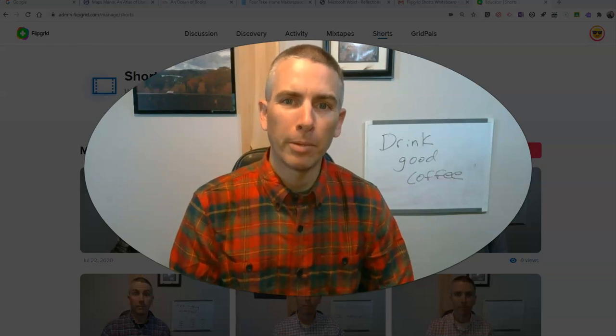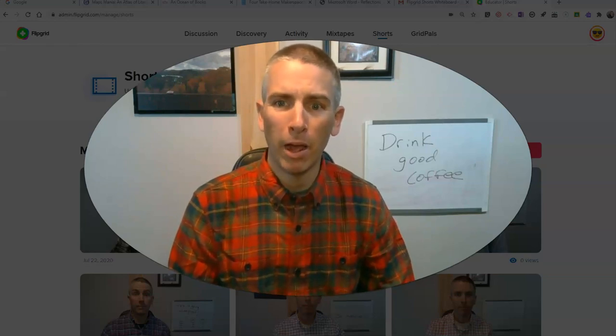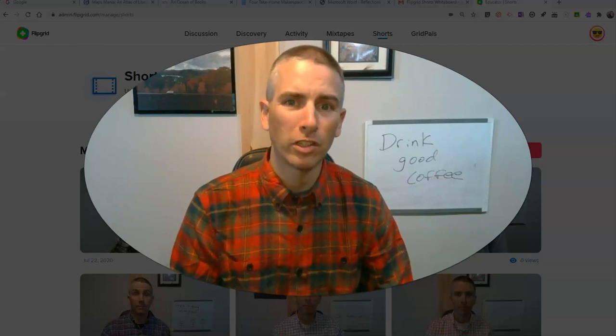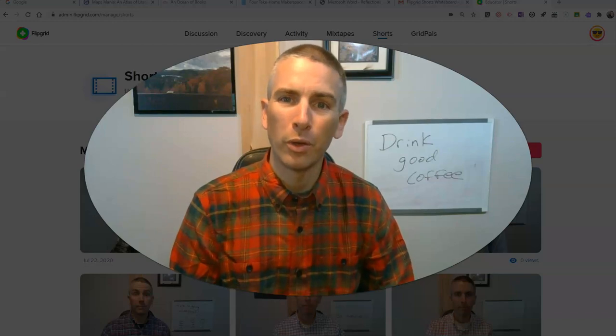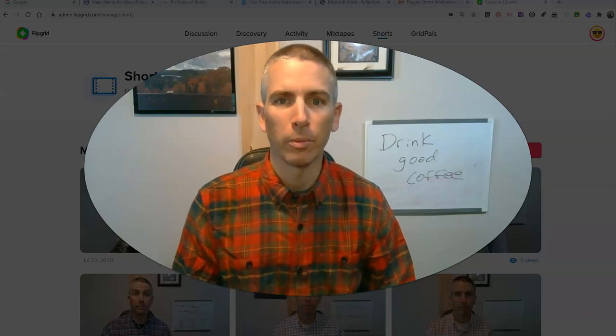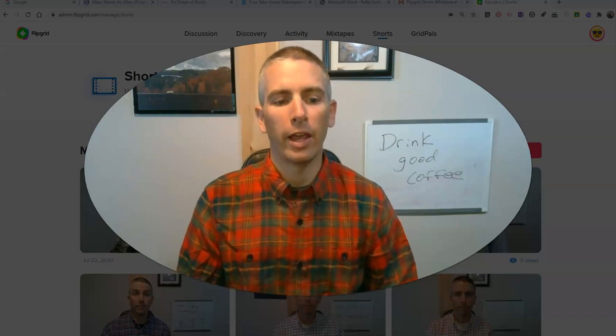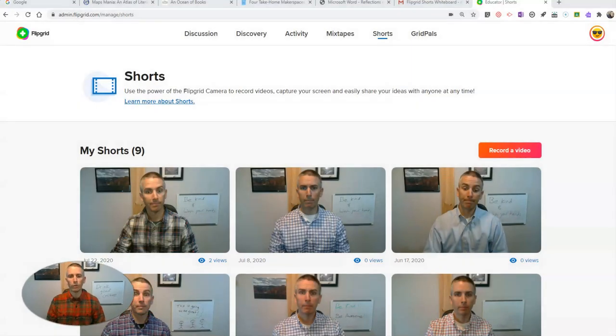Flipgrid was updated last week, and I got an email about this just a few minutes ago, so I thought I'd show you where to find this feature. Let's go ahead and take a look at where you find it.